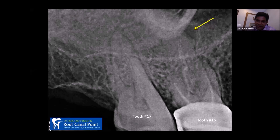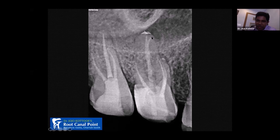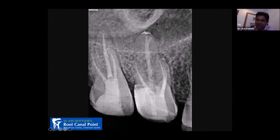In this tooth number 16 that came for re-root canal treatment, there is a lesion towards the mesial aspect of the palatal root — not at the tip. The post-operative image shows a small lateral canal or bifurcation towards that side, which is why there was a lesion on the palatal root. The question is: if I didn't fill this branching, would the treatment be successful? No, it won't be.